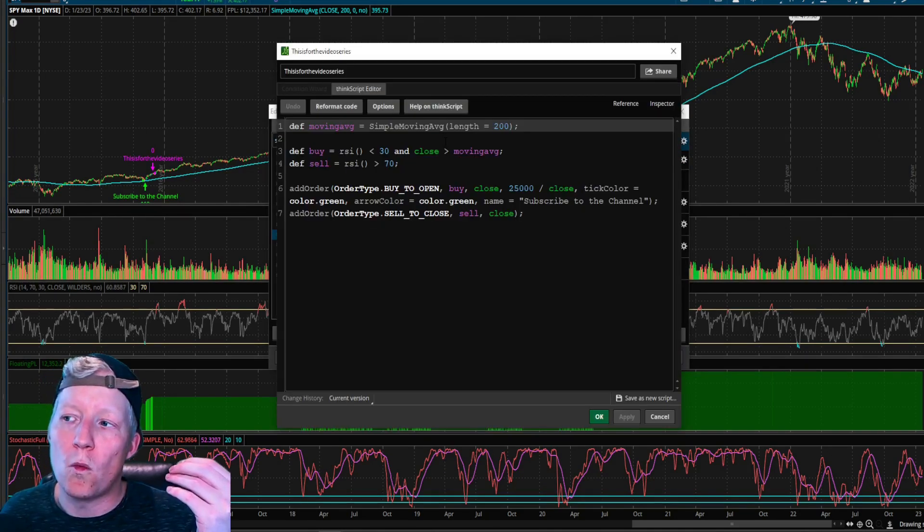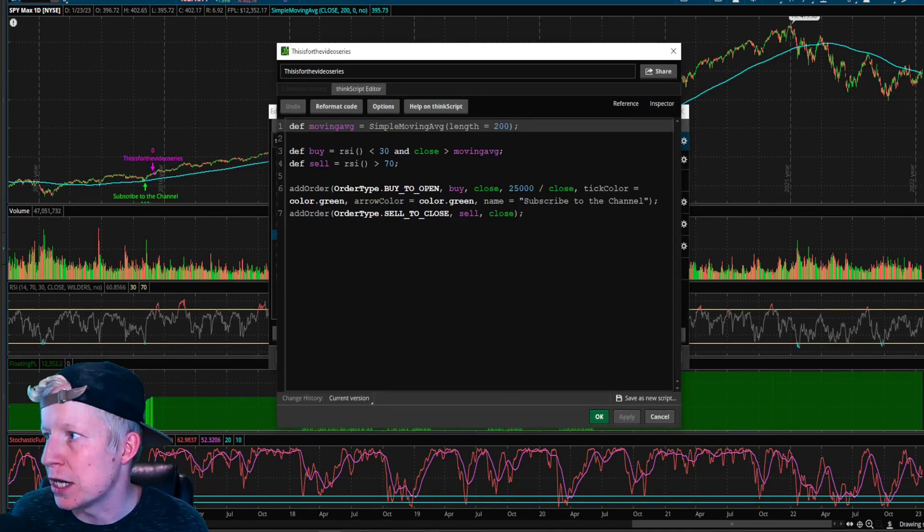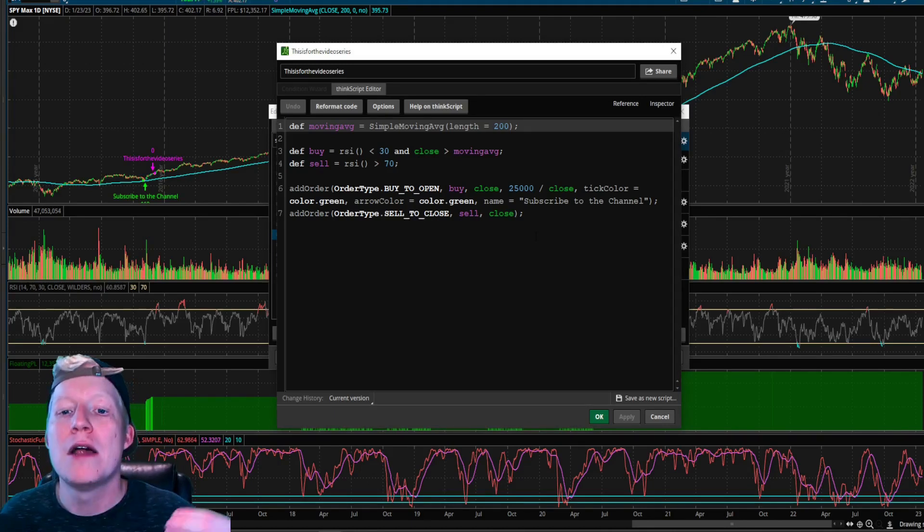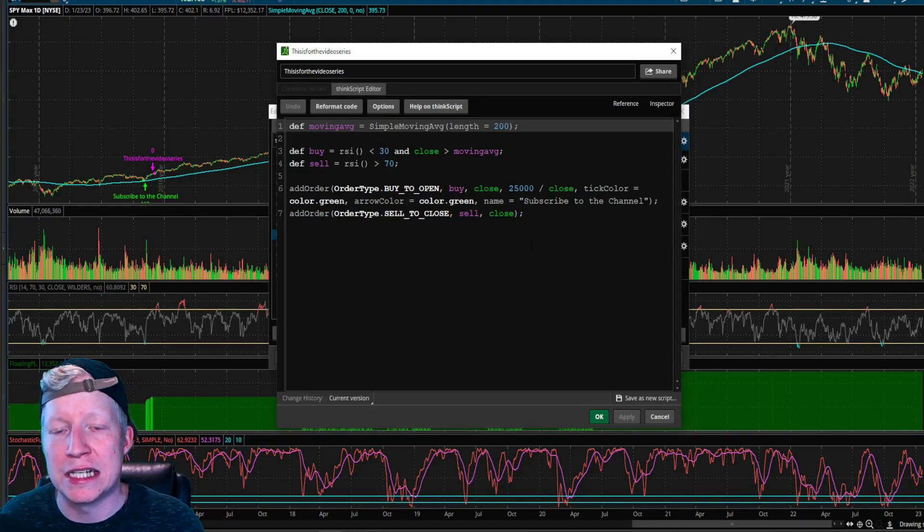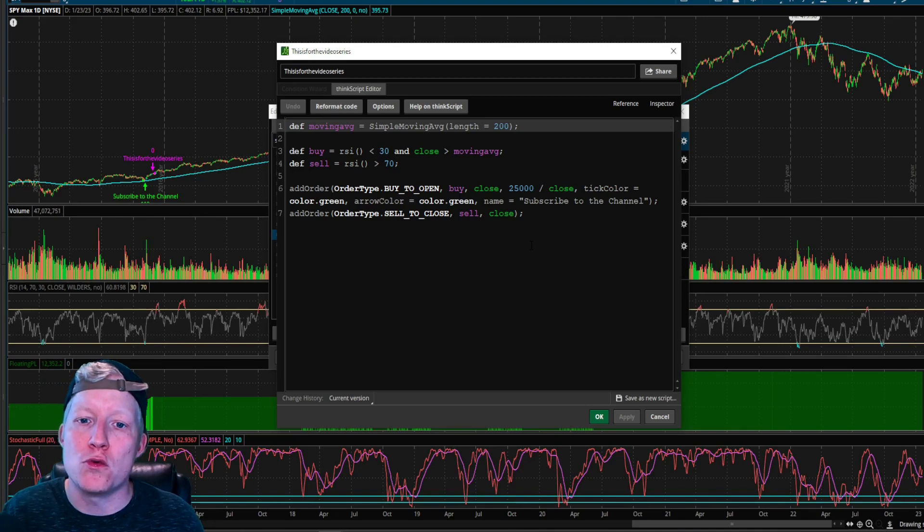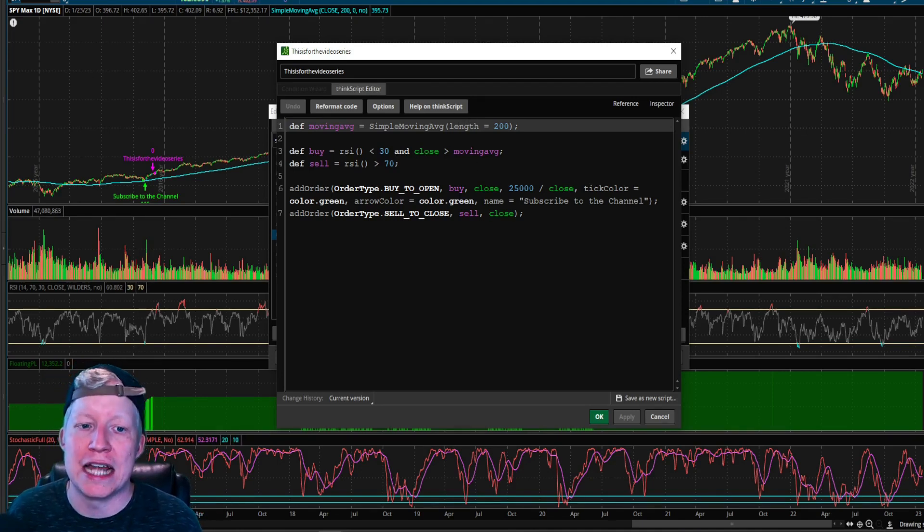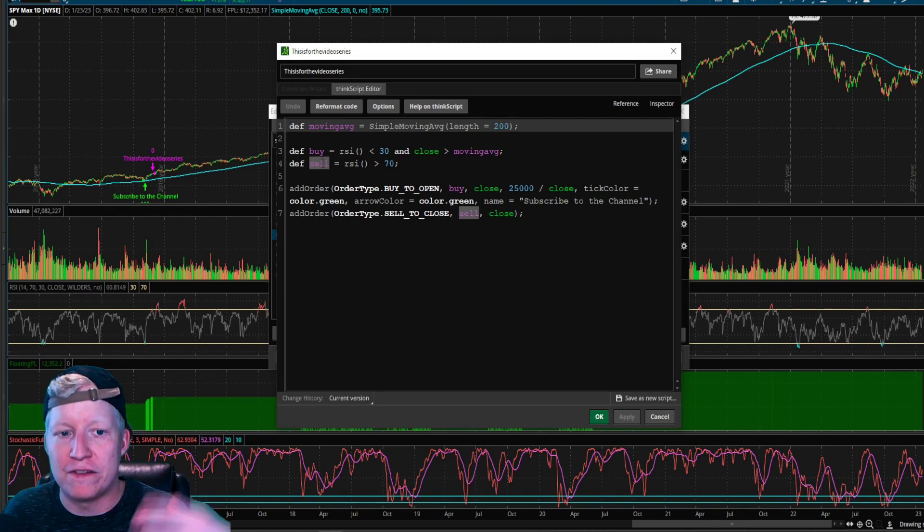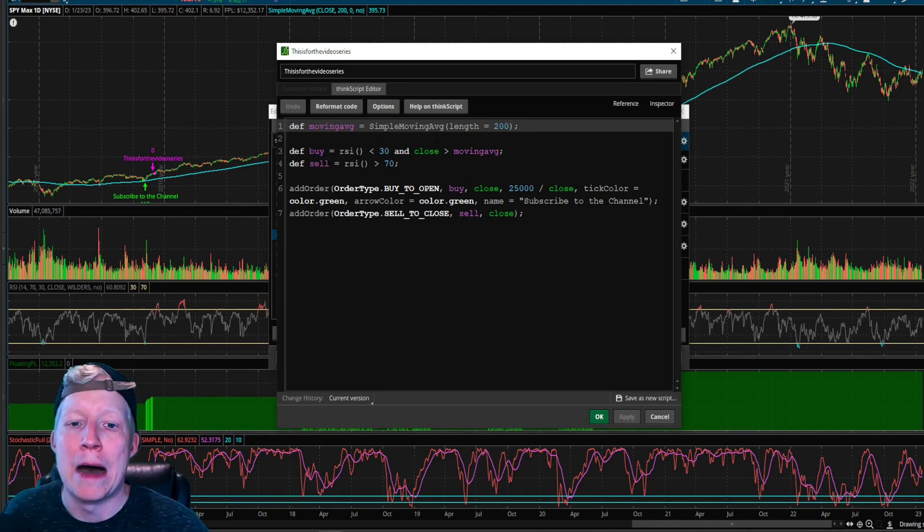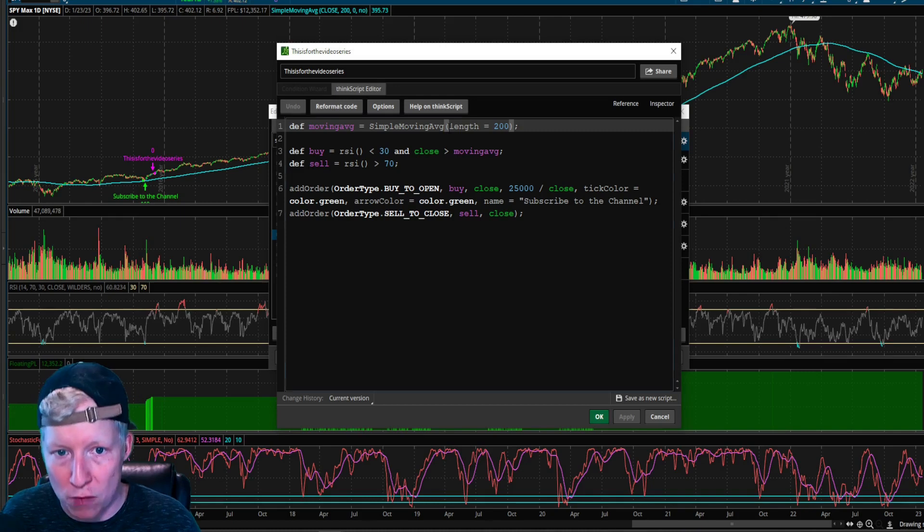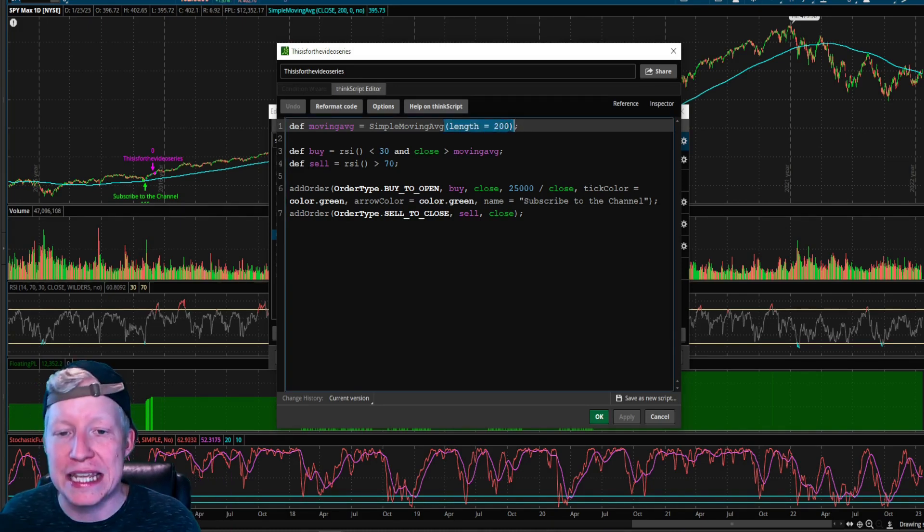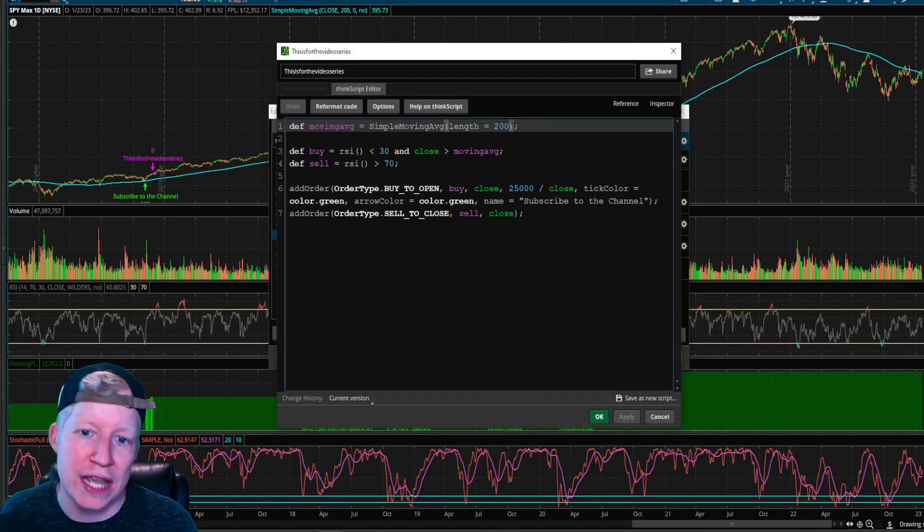So it's impossible for me to sit here and to go over every study. I wish I could, but the goal, the goal of this series is to teach you how to fish. So now you know how studies are implemented, that studies are functions, that how you need to define them ahead of your buy statements in order to use them. You know what parameters are, you know where to find the parameters for the study. And you can begin messing around with that.